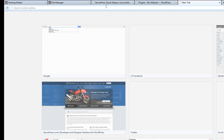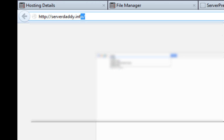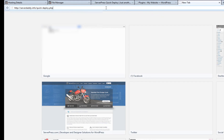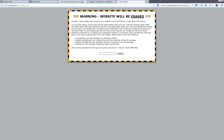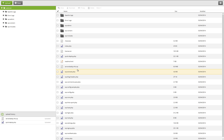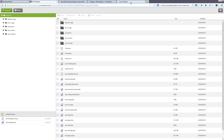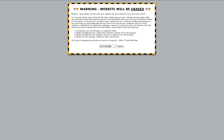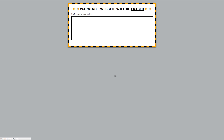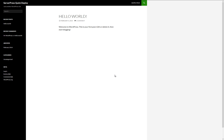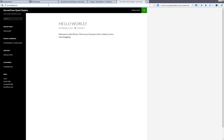In your browser, go to yourdomain.com/quickdeploy.php. In the field, enter the name of your website archive that was uploaded via the file manager in the previous step. Then click Deploy. Verify that everything is correct and click OK. Quick Deploy will now delete any files that existed and extract the archive and database. Once the extraction is complete, Quick Deploy will automatically load your site so you may test it for appearance and functionality.